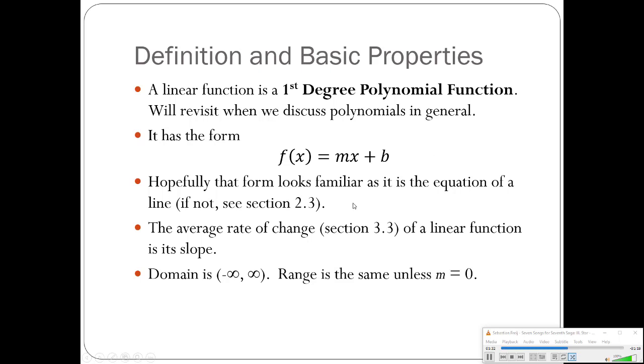The average rate of change of a linear function is its slope. You could even get away with not calling it the average. It is literally the rate of change. The range of every linear function is negative infinity to infinity. Range is the same unless the slope is 0.